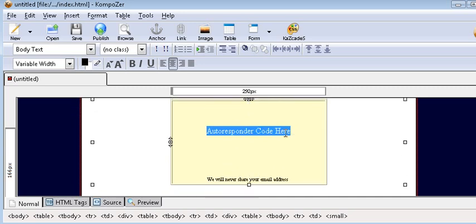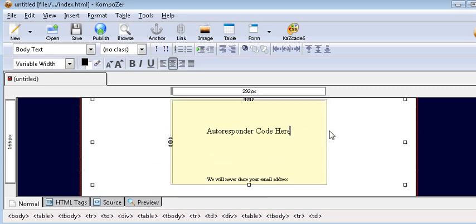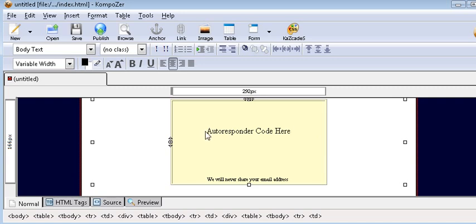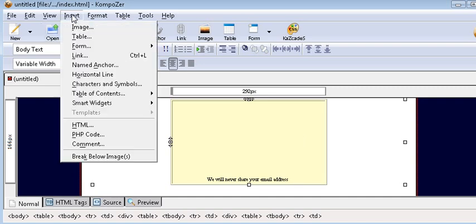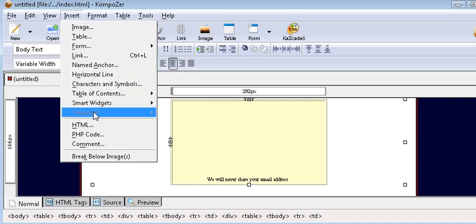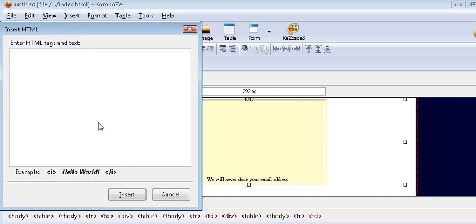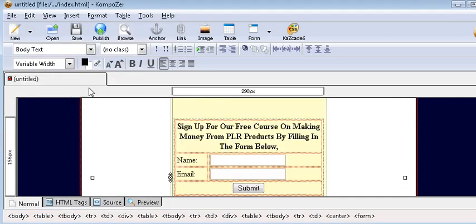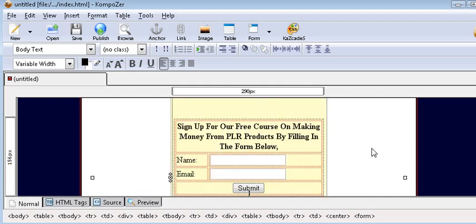Now it says autoresponder code here. What you want to do is sign into your autoresponder and place your opt-in form code here. We'll just highlight this and get rid of it. Now we go up here to insert, then insert HTML. It pops up a box like that. You should have already copied your autoresponder code to your clipboard—paste it in here and insert. That will put your code into the box.